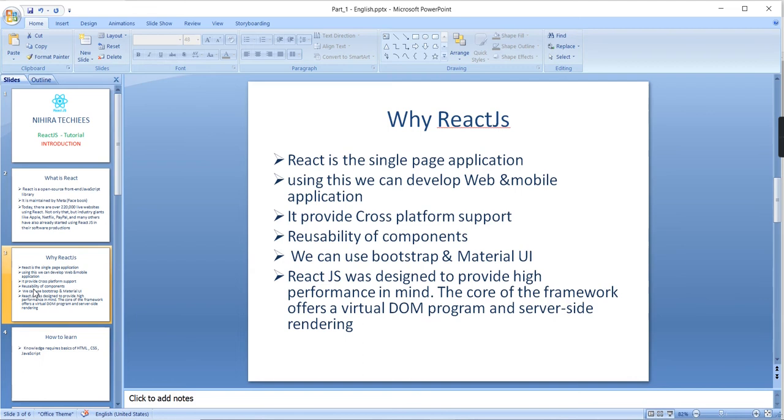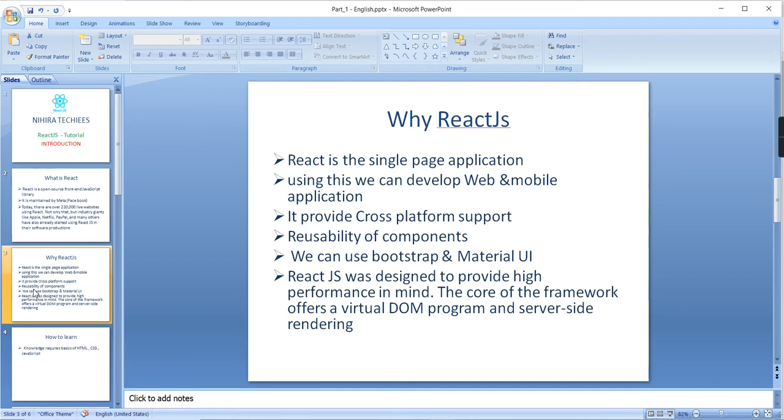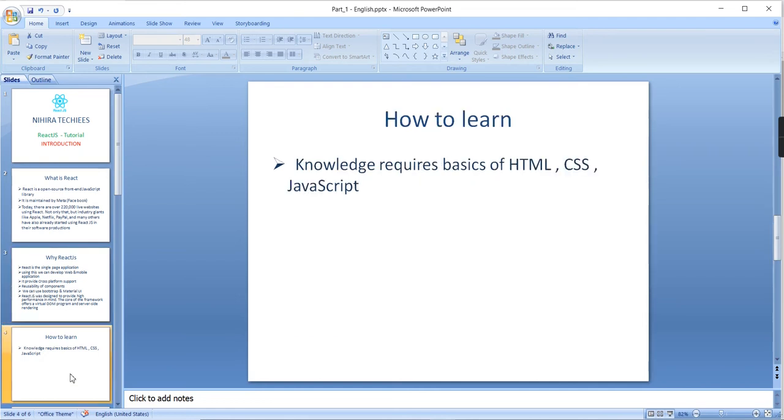This React.js is basically designed to provide high performance in mind. The core of the framework offers virtual DOM program and server-side rendering in order to improve the performance.